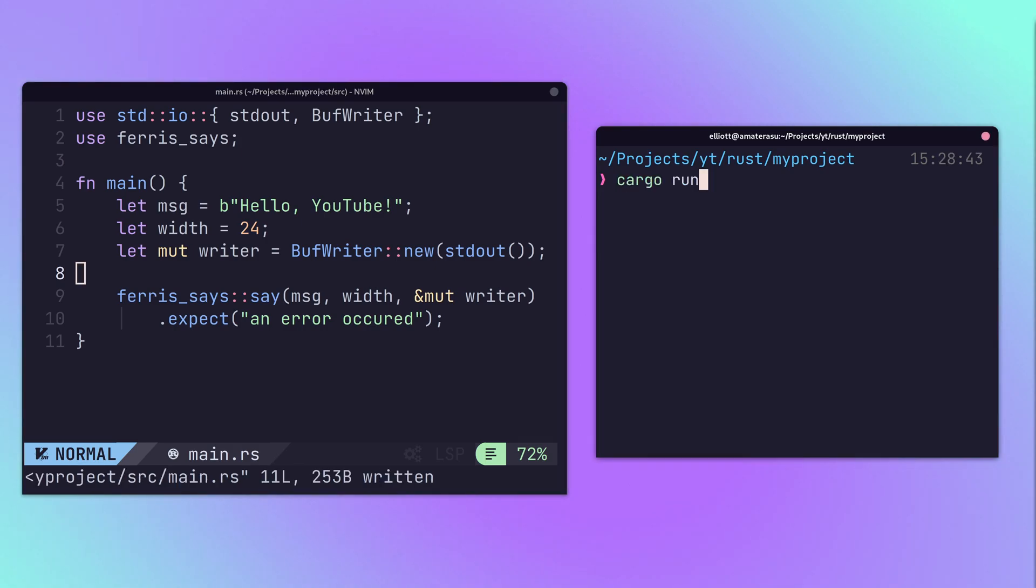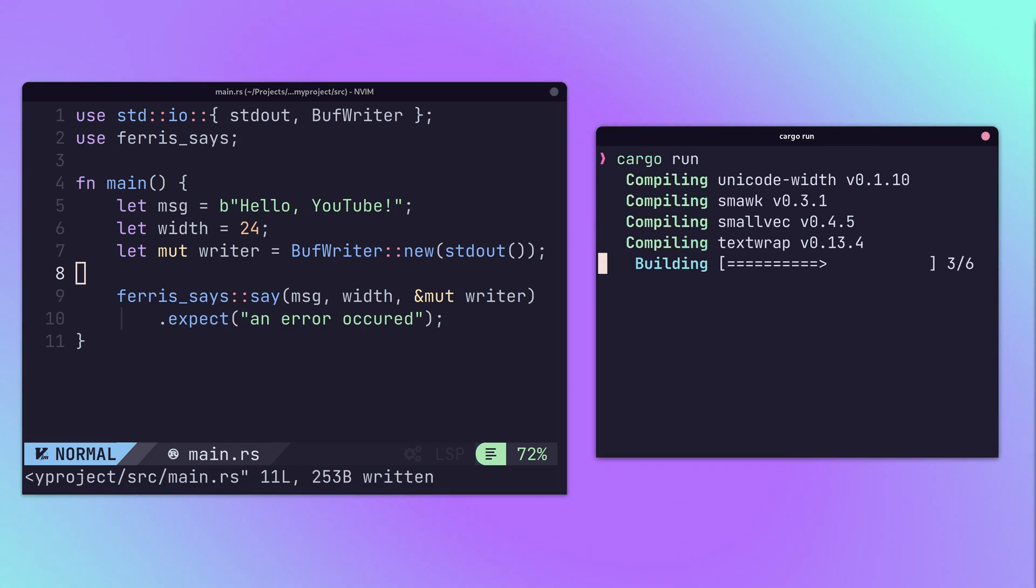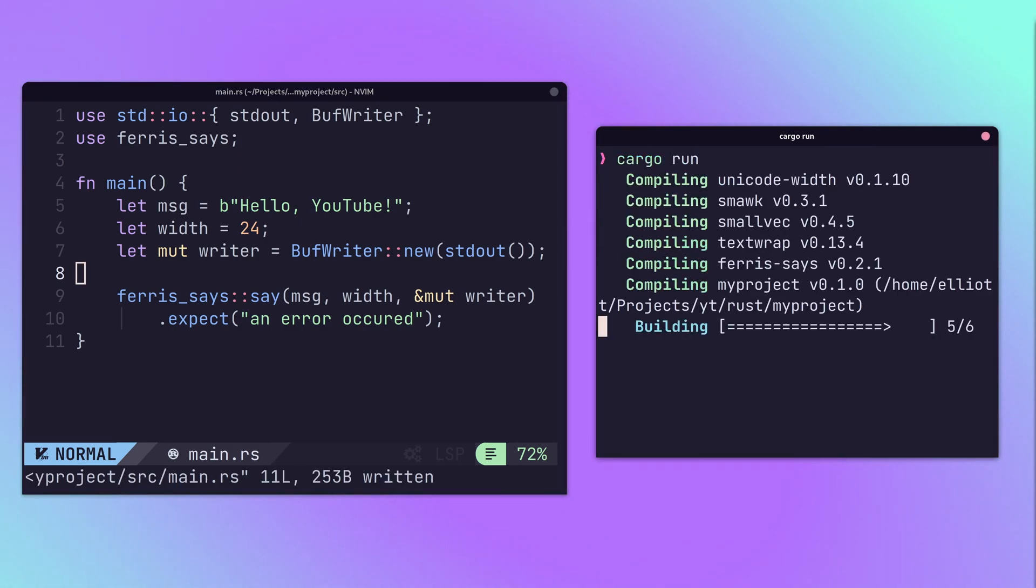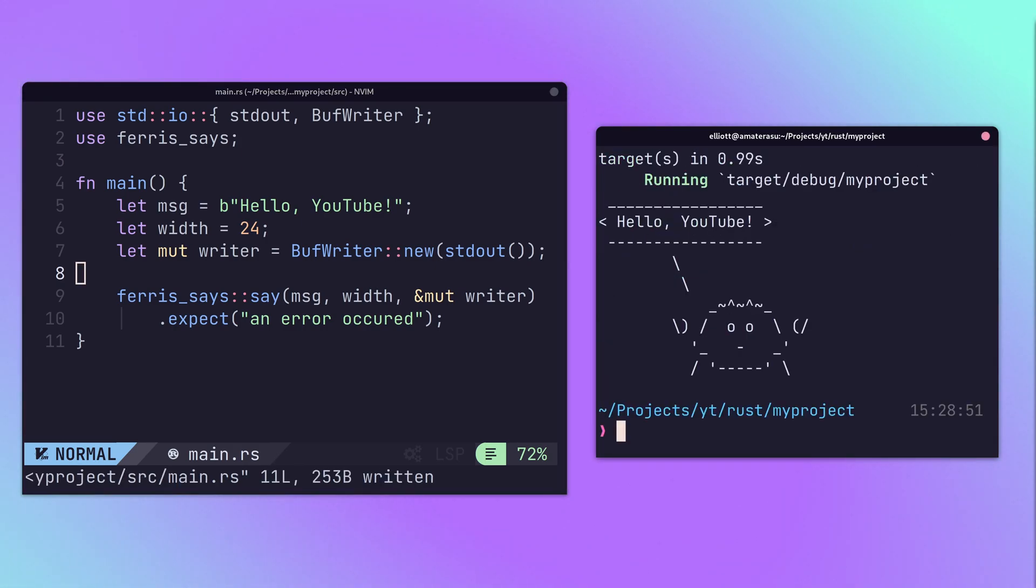Calling either the cargo build or run command will then download the dependency and compile it in the background.